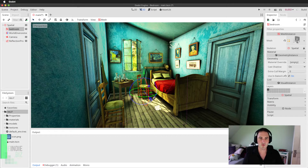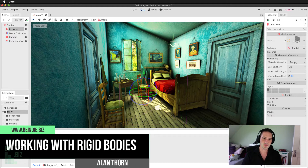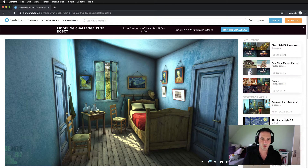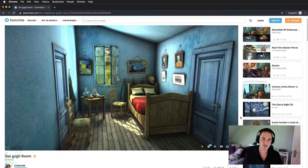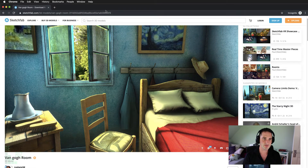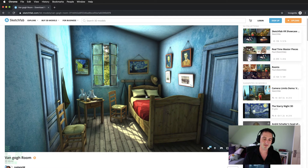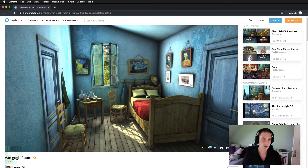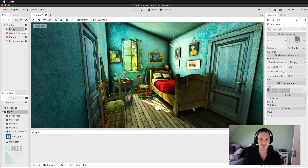Here inside Godot we've created this Van Gogh inspired scene. I should credit the creator of this beautiful scene — it's downloaded from Sketchfab. This is the Sketchfab asset; you can see the Van Gogh room and the link you can use to download that asset and import it into pretty much any 3D engine you want. I've imported it here into Godot. If you're not sure how to import Sketchfab assets into Godot, please check out our Sketchfab tutorial here on BND.biz, completely free of charge on YouTube.